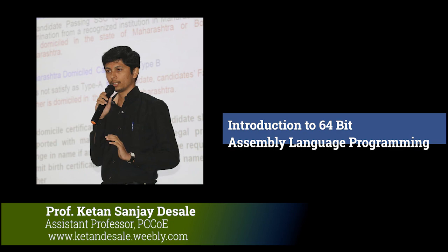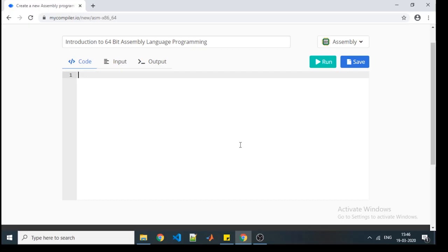Hello students, today we are going to start with 64-bit programming. As an introductory part, we will start with how to write some basic code using 64-bit programming. We will consider all the programs in 64-bit assembly language, and whatever instructions we are going to use, they will be compatible with the 64-bit. To start with, we will see an example of hello world, like we see for every programming language.